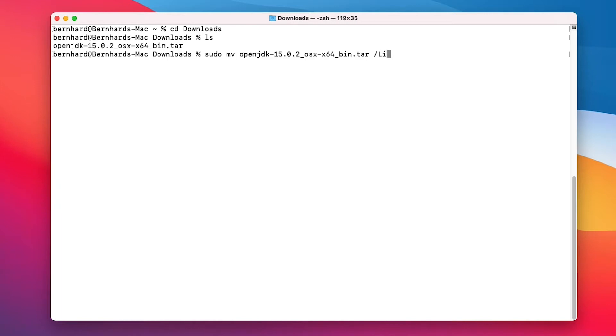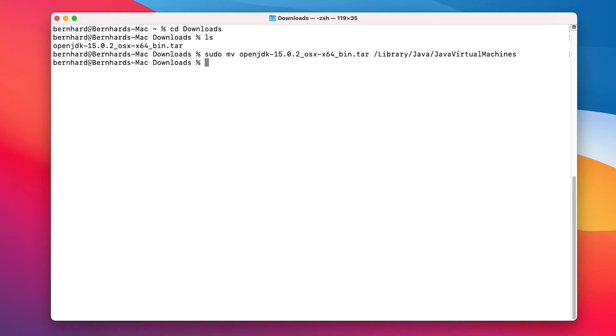Move the file to Library/Java/JavaVirtualMachines and also change the working directory to that directory.